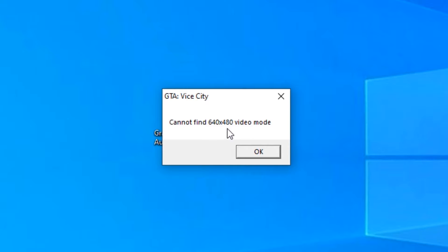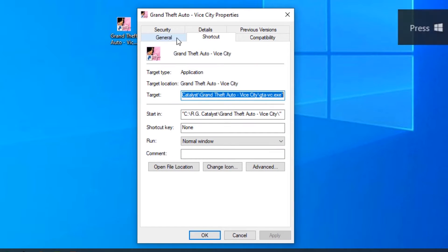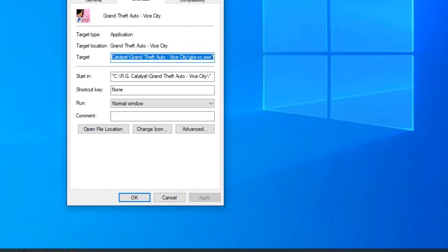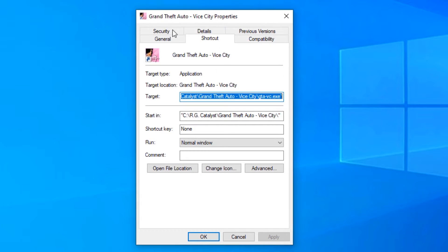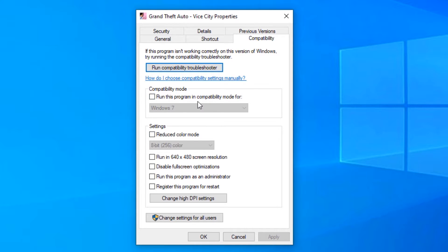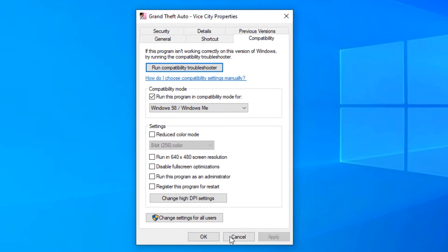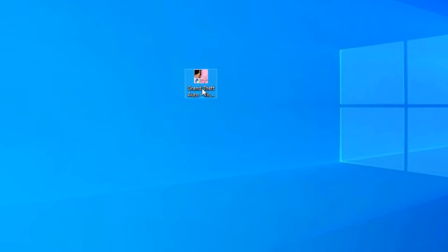It asks for a video mode, so let's go to Properties. Go to Compatibility. Run this program in compatibility mode for Windows 98 or Windows ME, and apply.